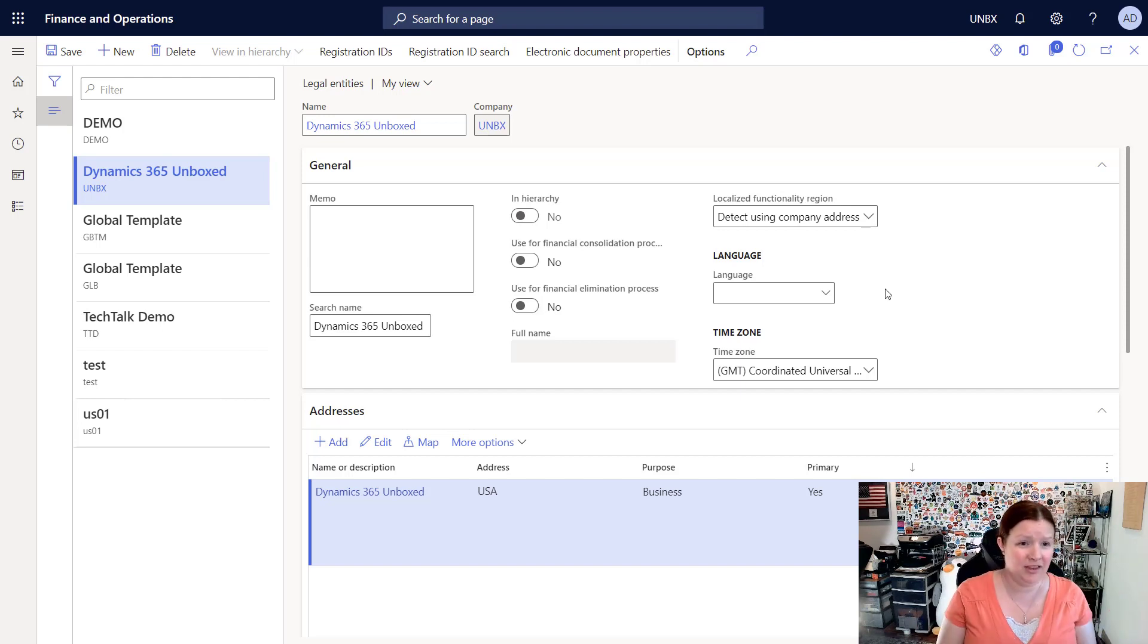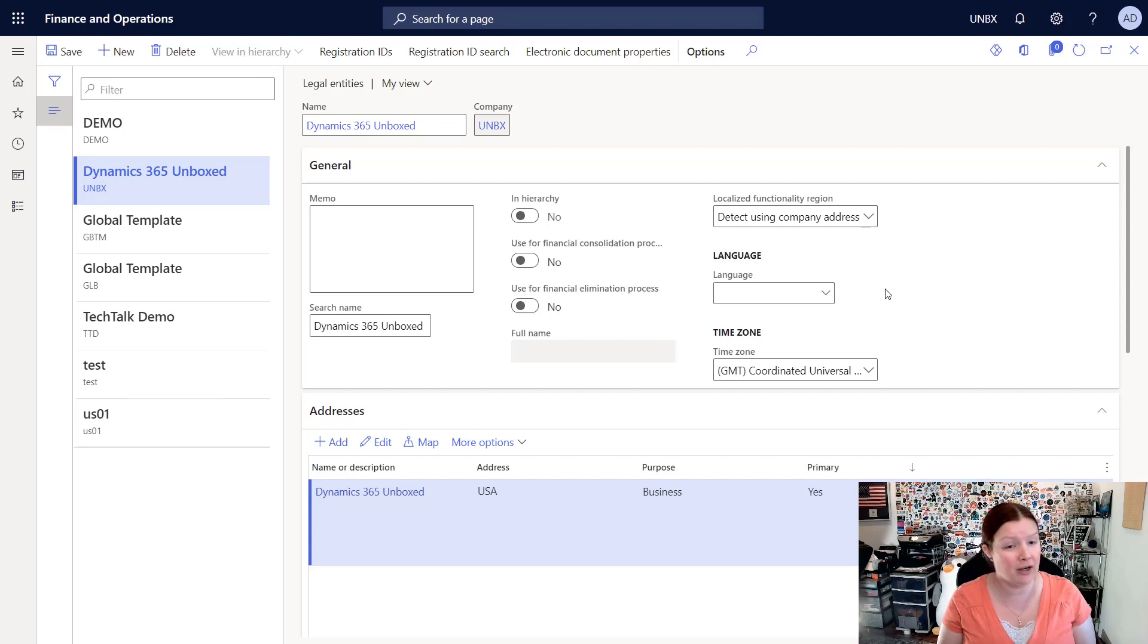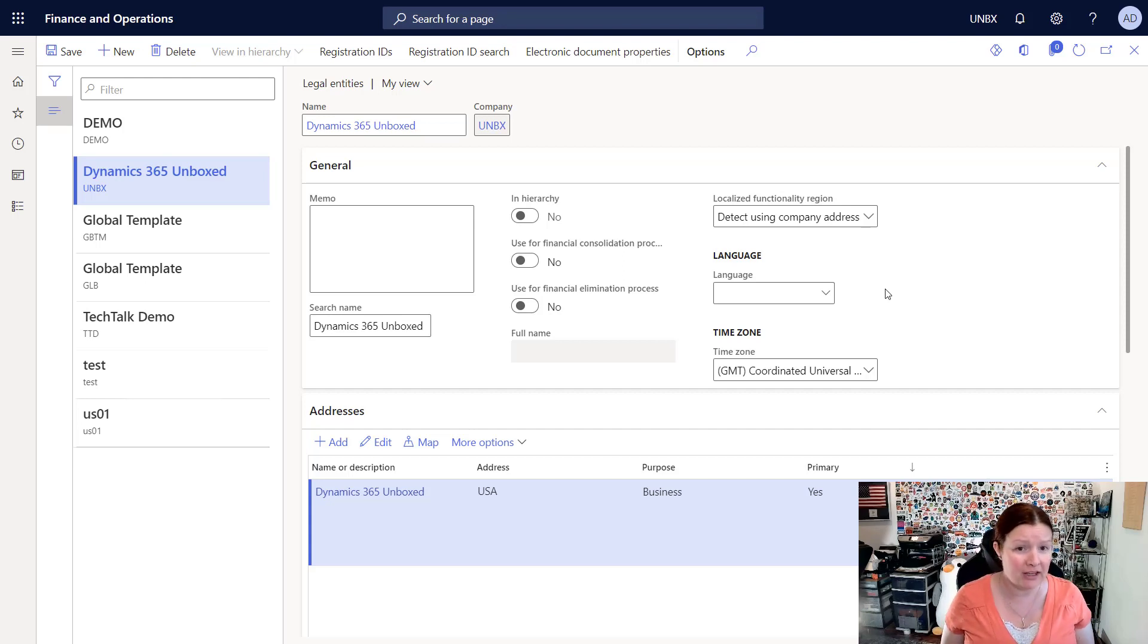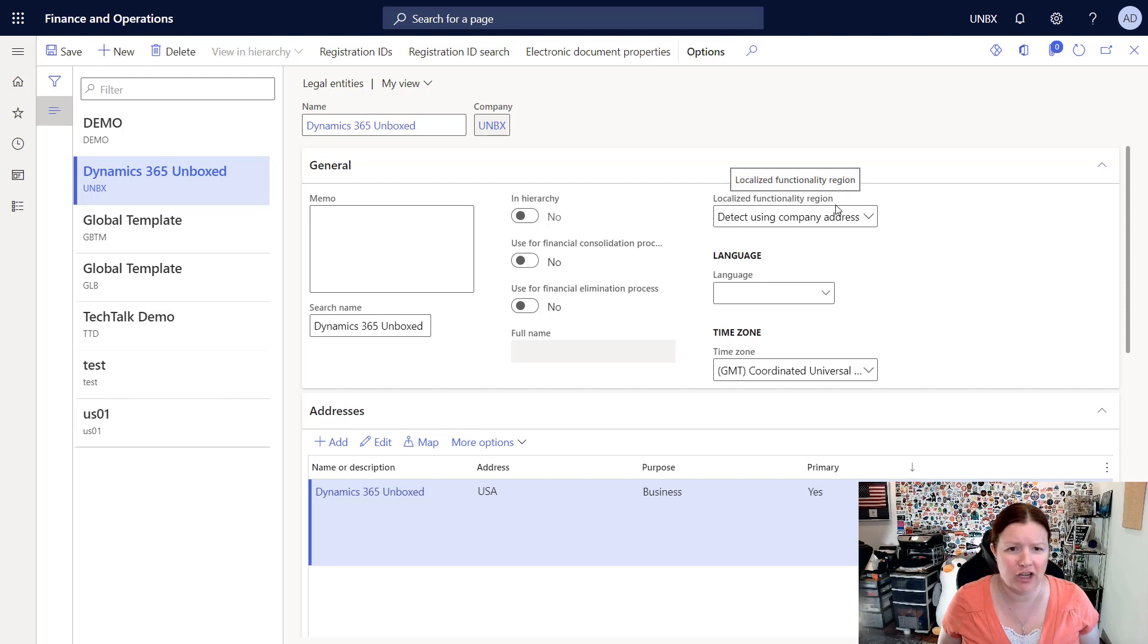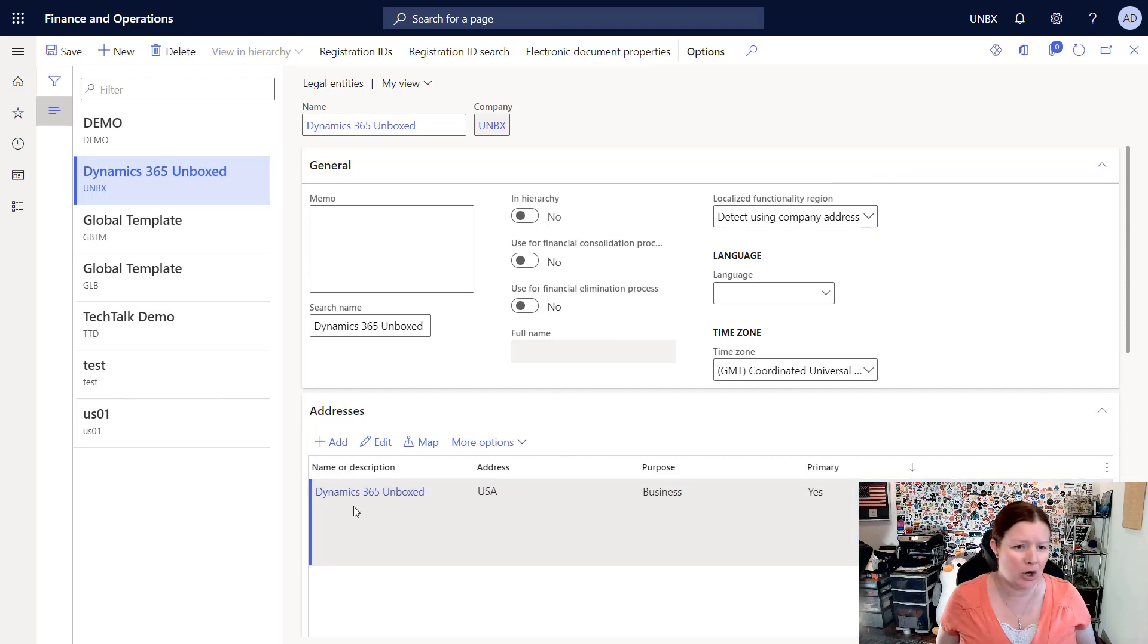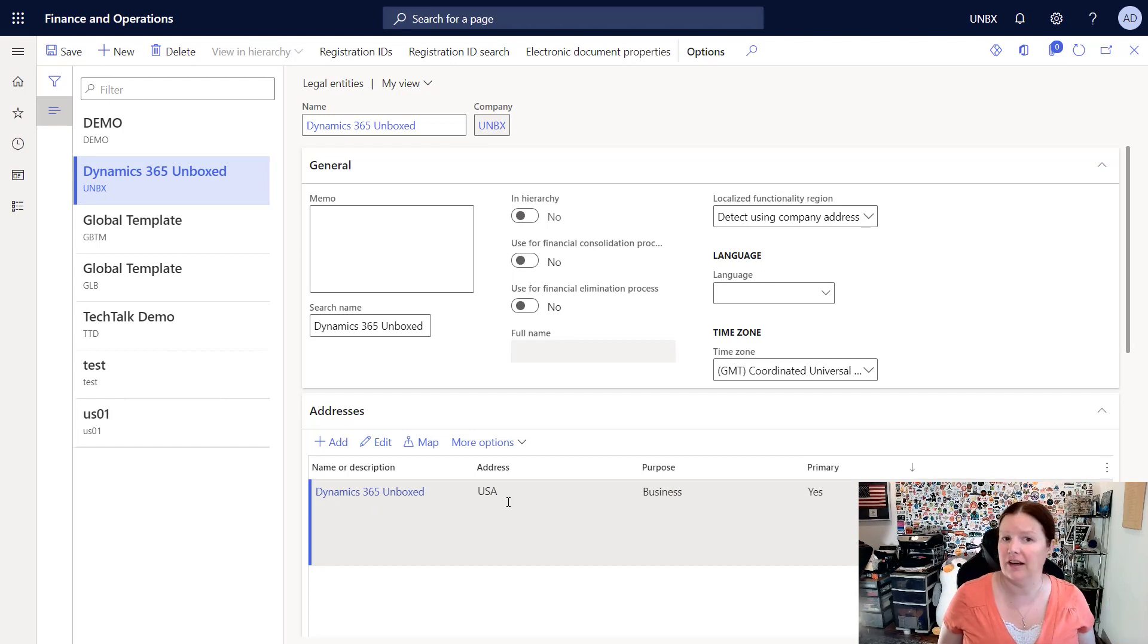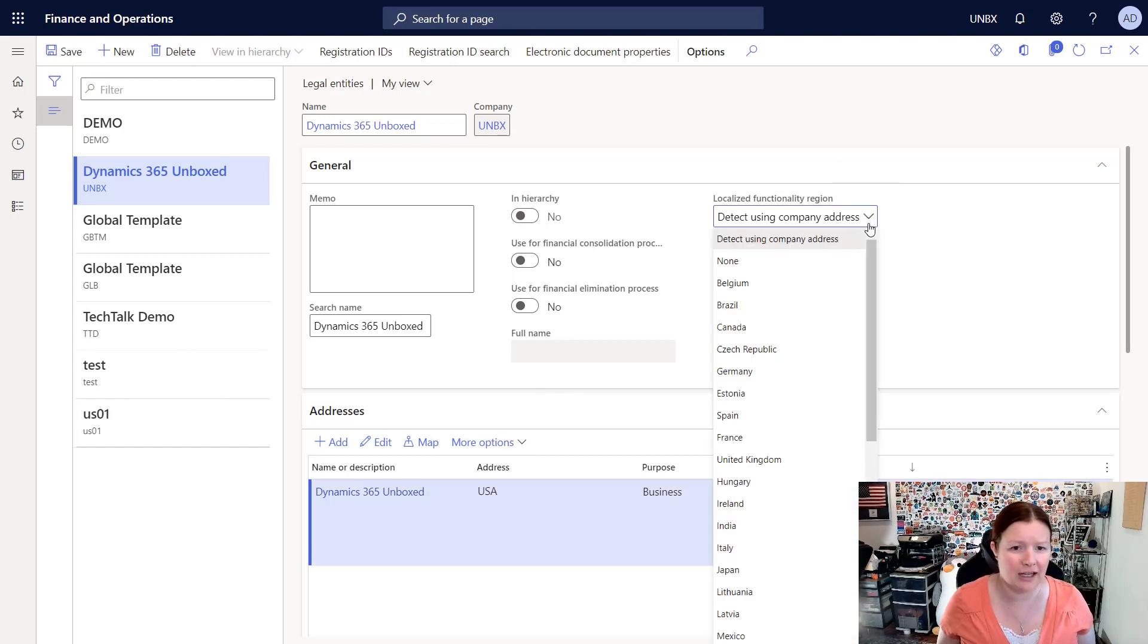And with this kind of holder or consolidation company, you can only run the consolidation and/or elimination processes respectively based on what you chose. There is a setting here for localized functionality region. The default behavior here is to detect using the company address. So you can see that the system automatically created an address for me and it's using the country region that I selected on that dialog box when I created it.